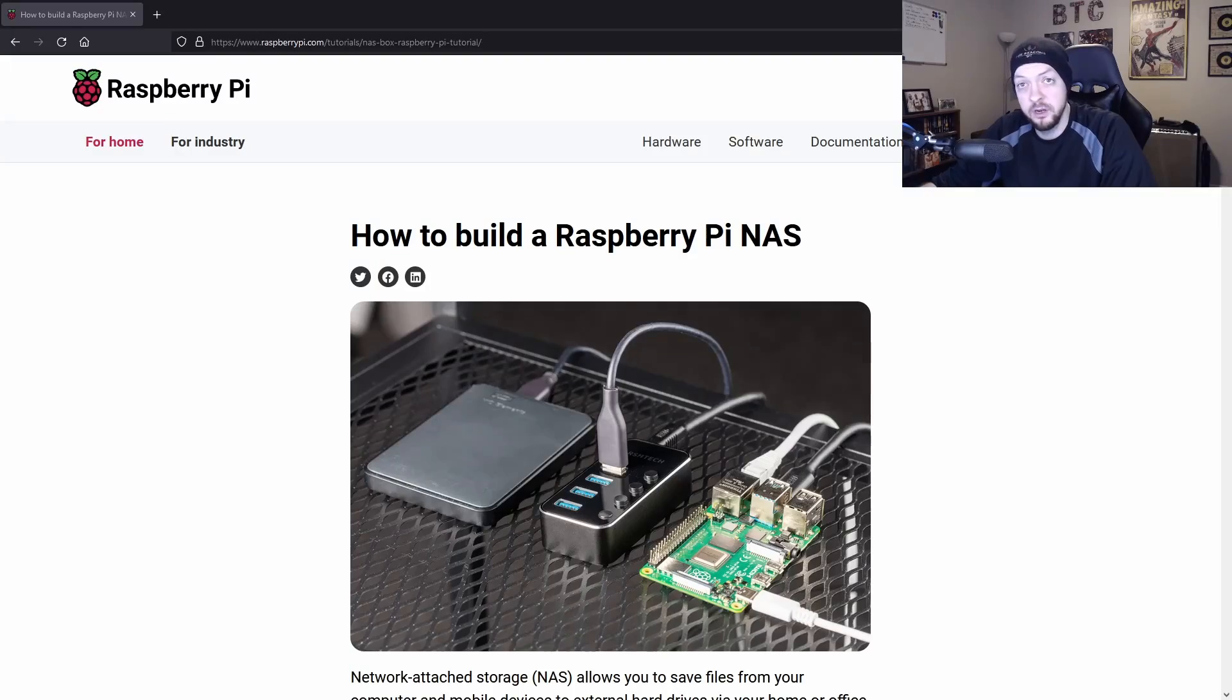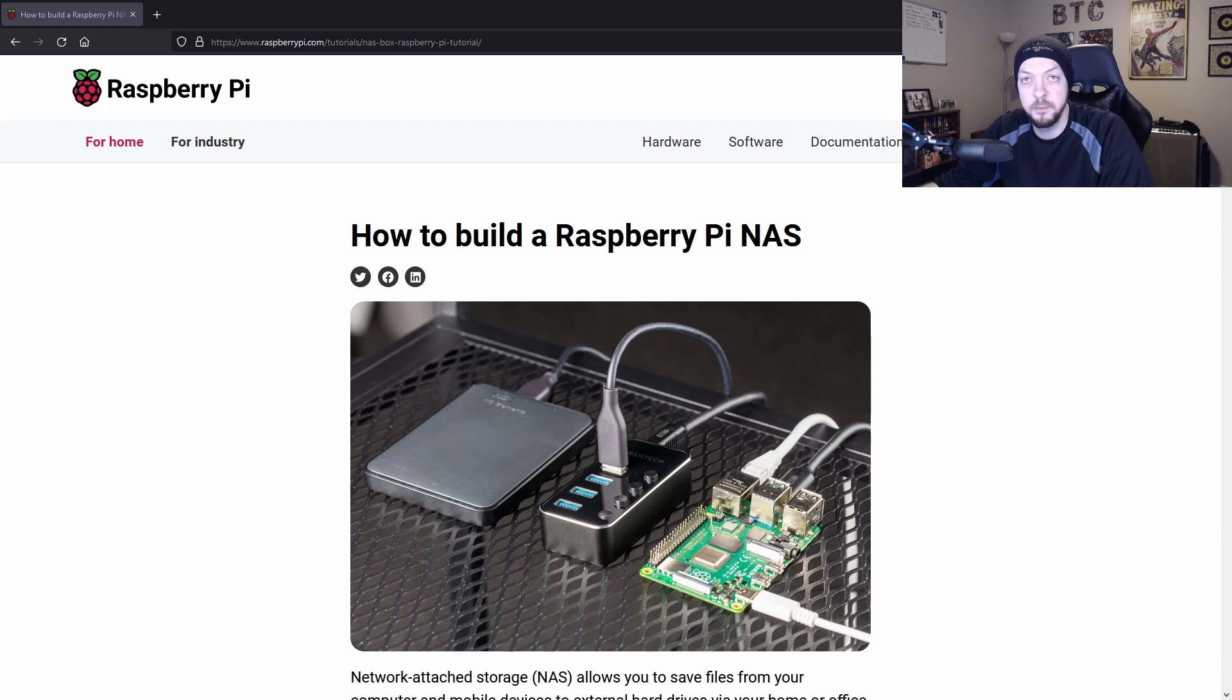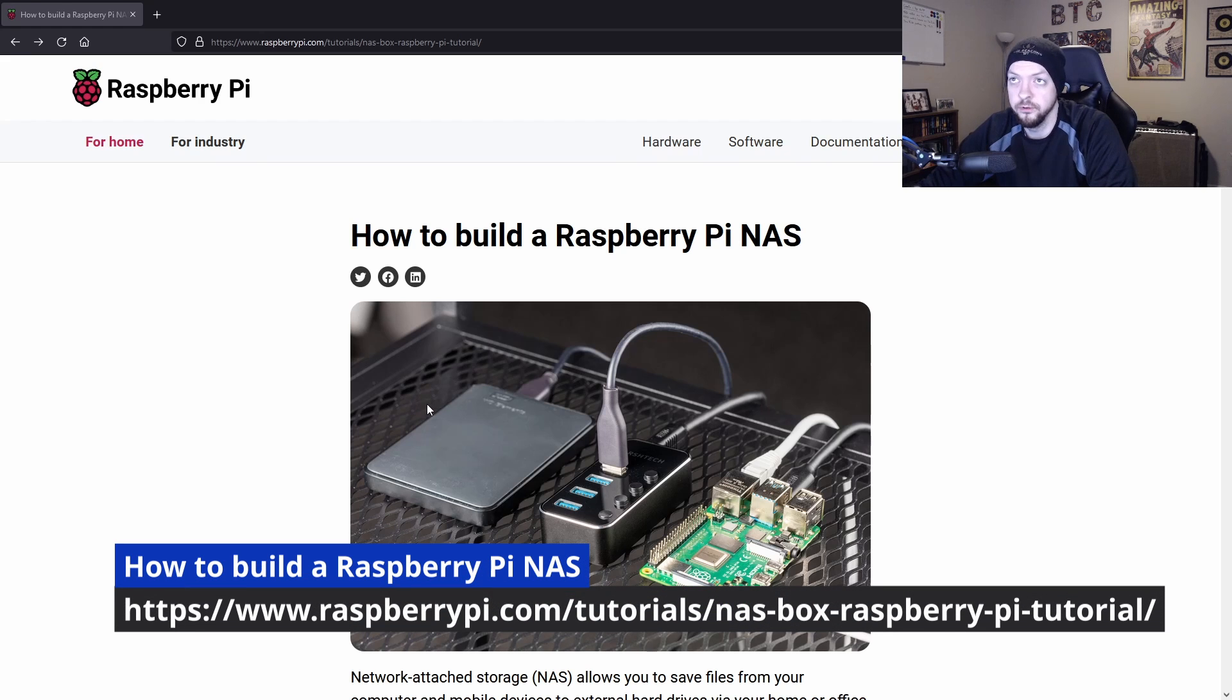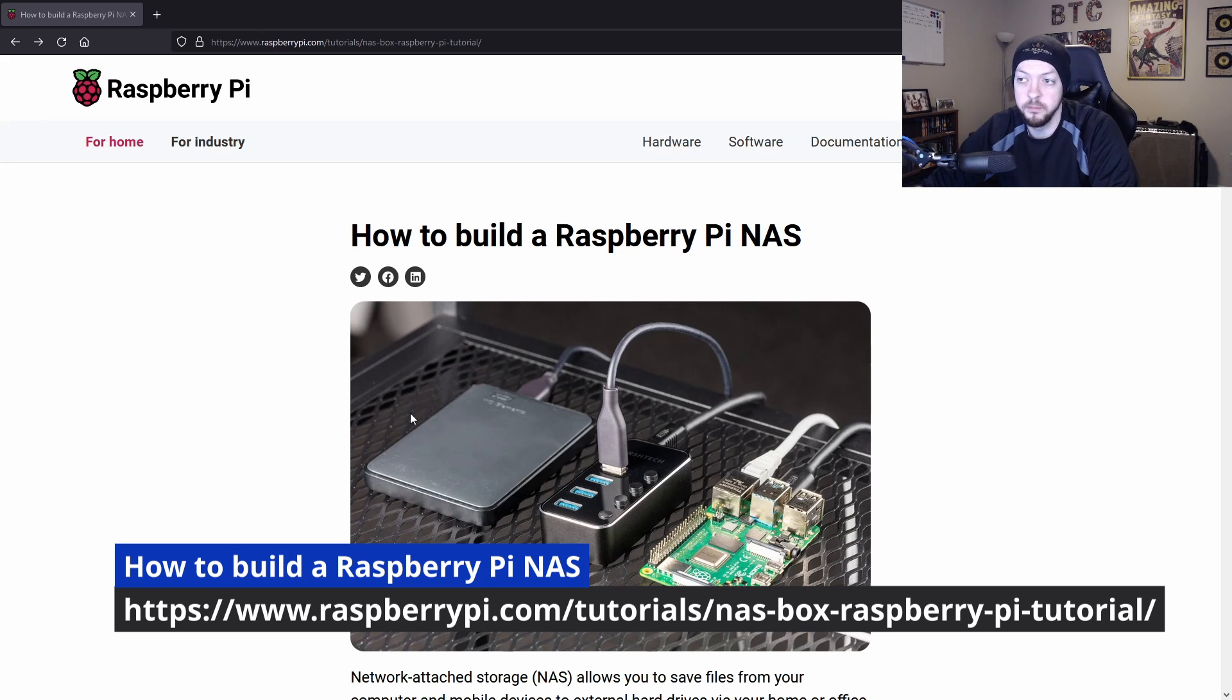Fortunately, there is a good way and it's called a NAS or a network attached storage device. In this video, I'm going to show you how to make your own personal network attached storage device out of a Raspberry Pi. I'm actually going to be using the tutorial that you can find on the raspberrypi.com website.